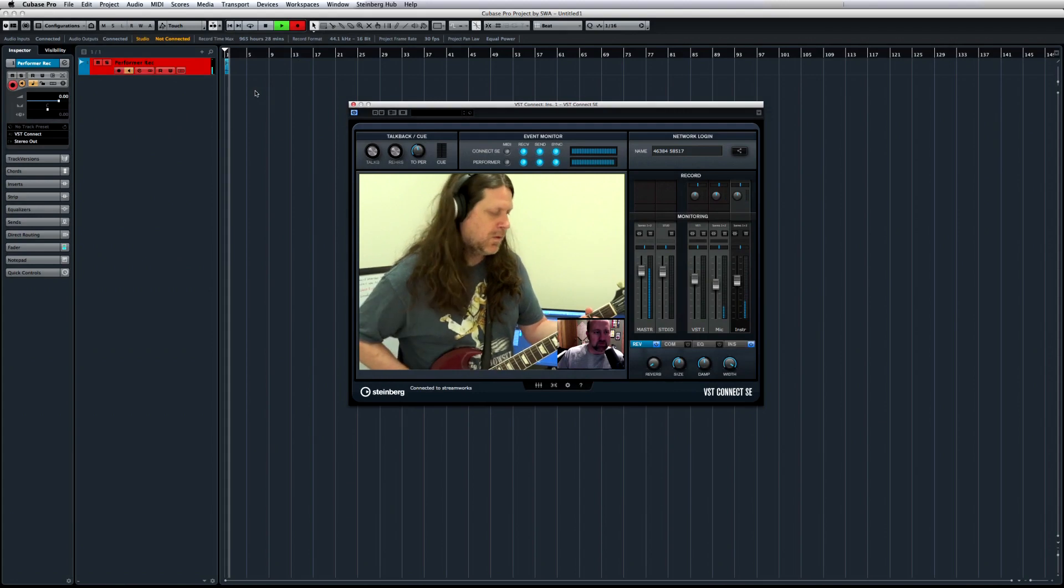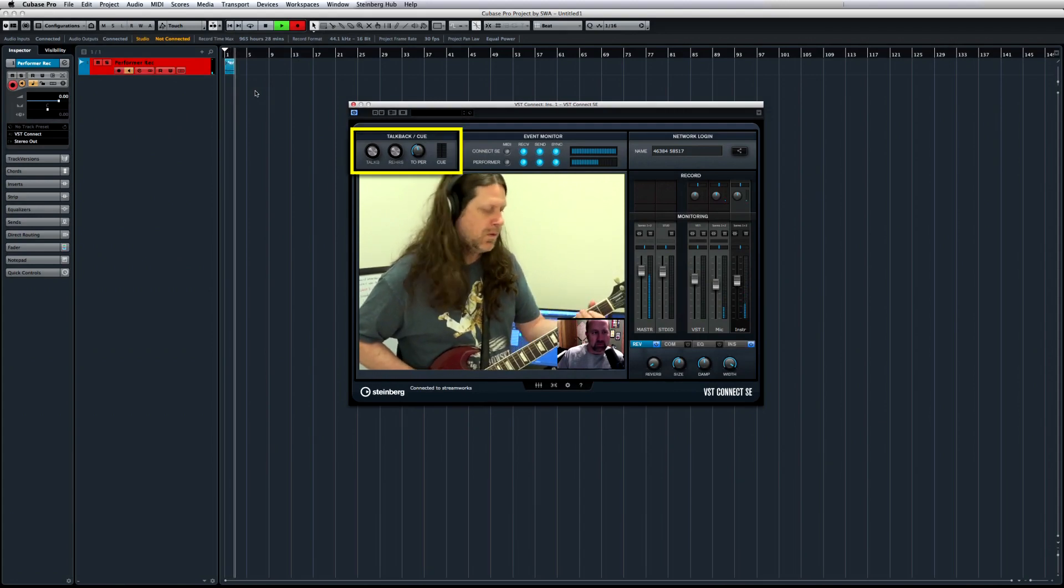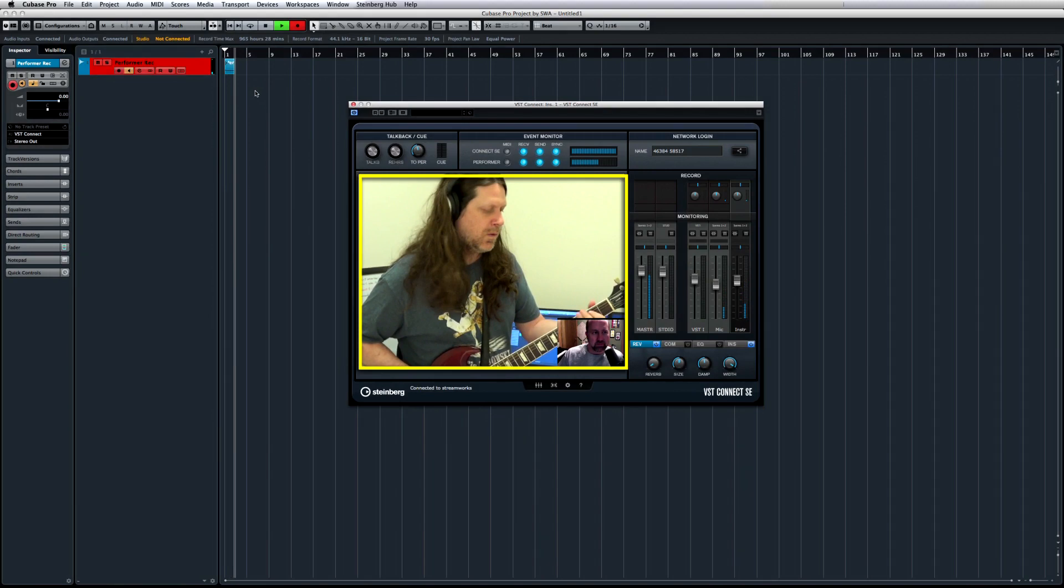The VST Connect SE controls include talkback functions on the top left, status displays in the center, and connection controls in the top right. The main area shows Performer video, but you can also open the video in an extra window, and resize it as you like.